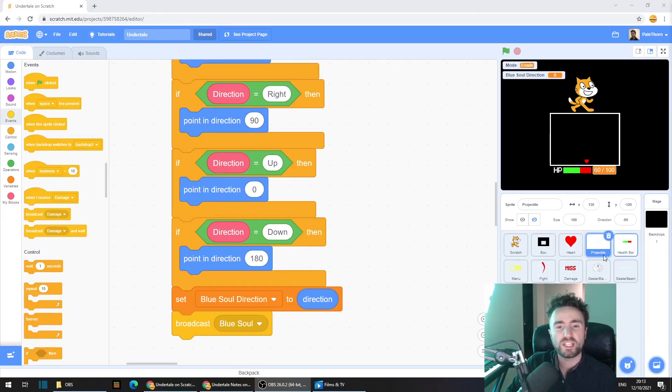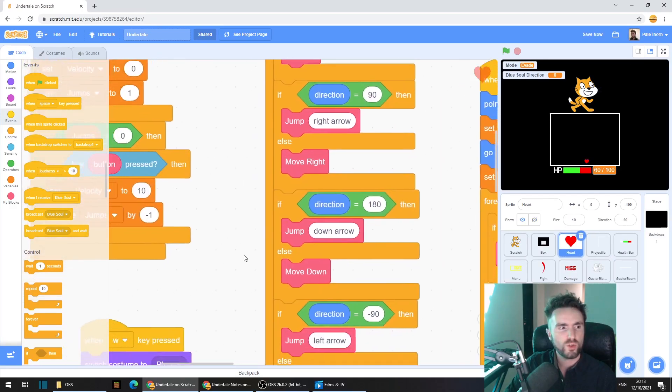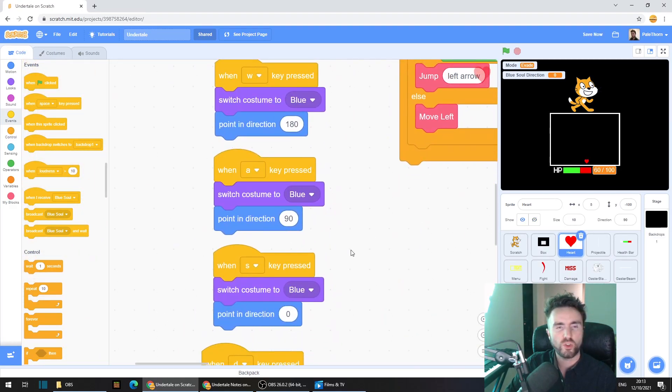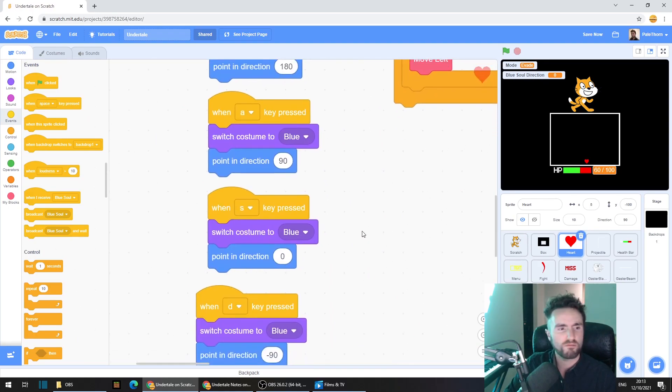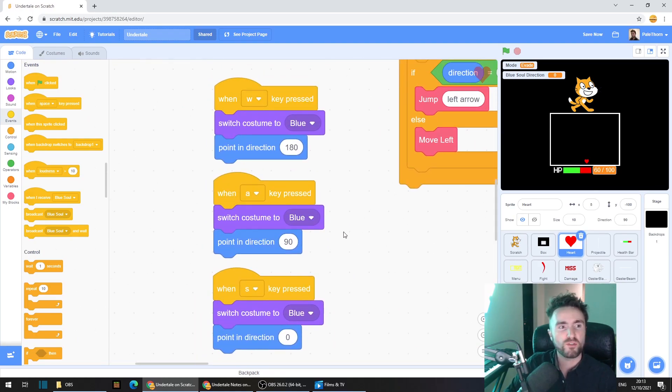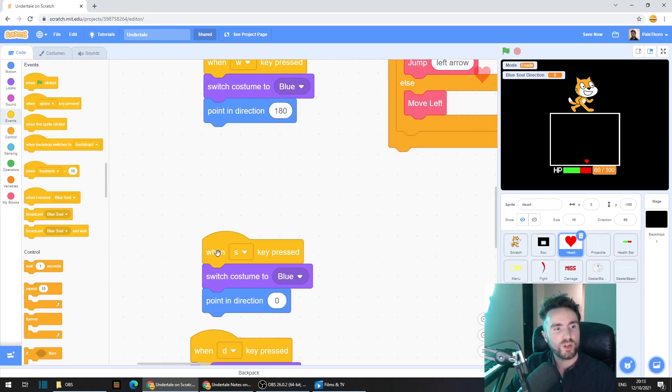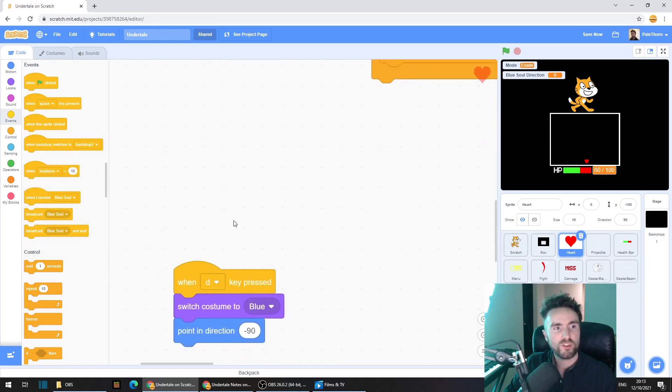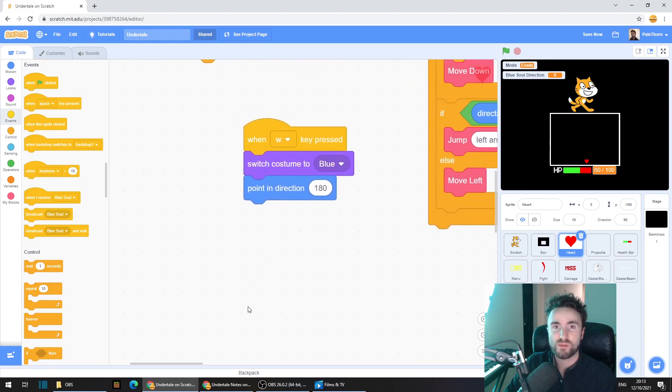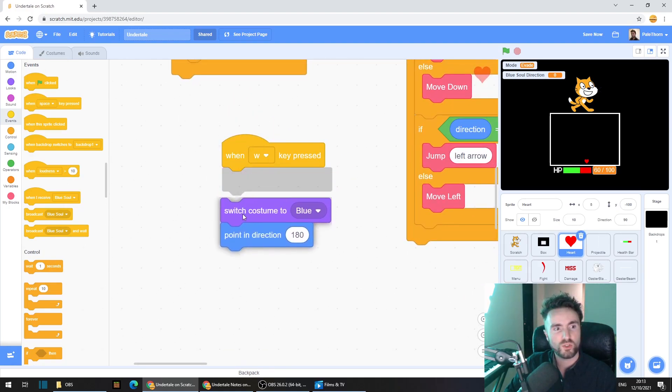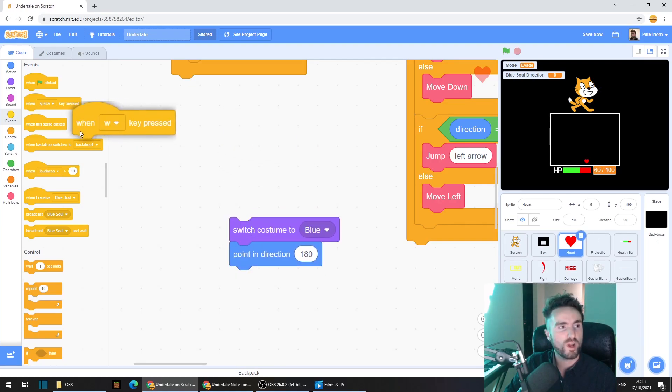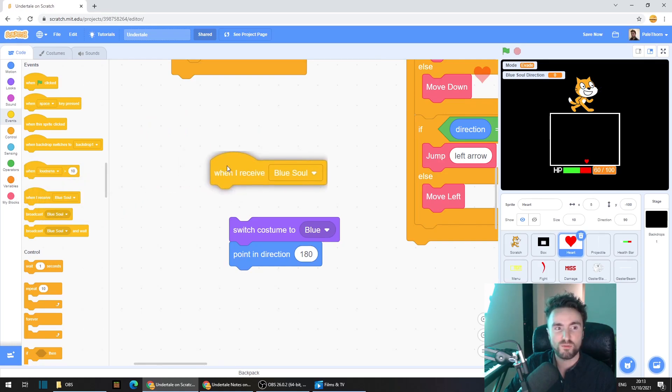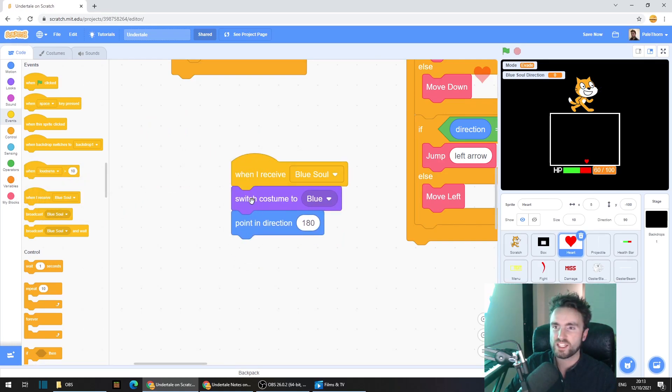Now we need to go to our heart sprite and have a look around until you find the code that we put in last week for our WASD or whatever buttons you chose. We need to get rid of almost all of these. Get rid of three of them, doesn't actually matter which three. Then pull this switch costume and point in direction off. Throw away this when button pressed, pull out a when I receive blue soul, connect these up like this.